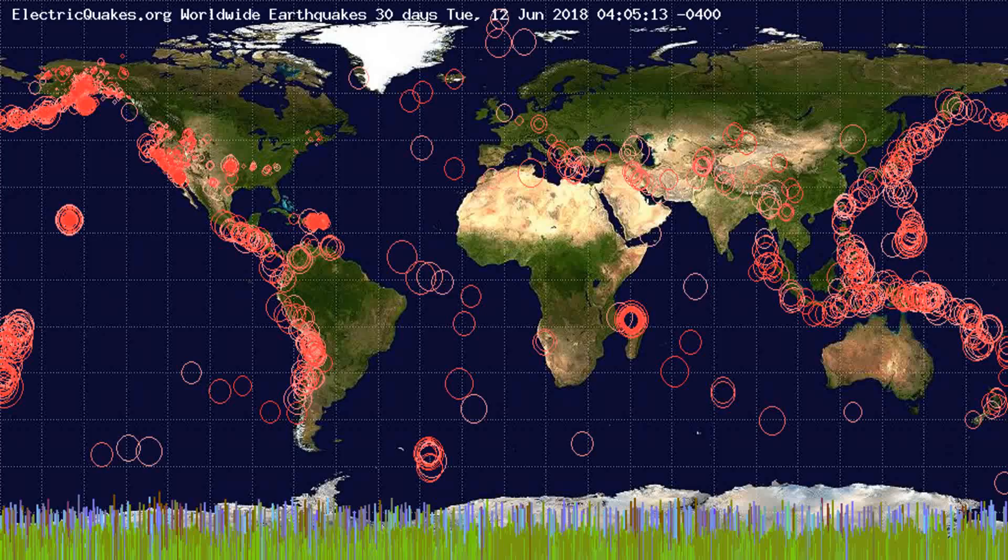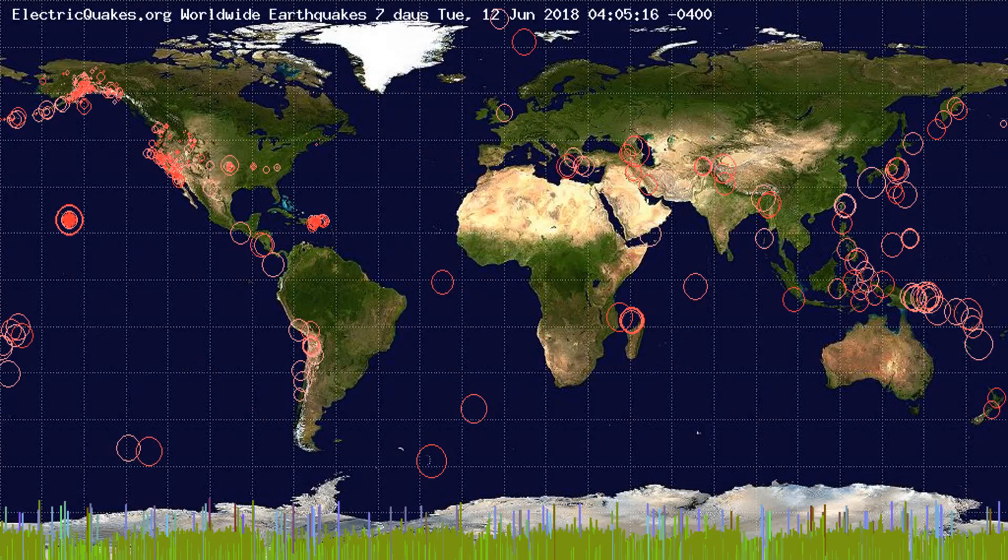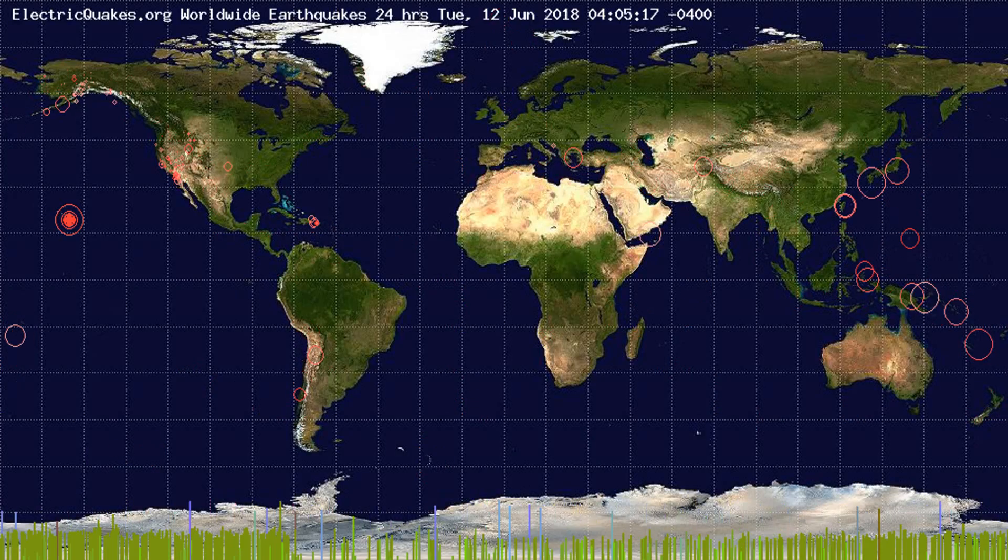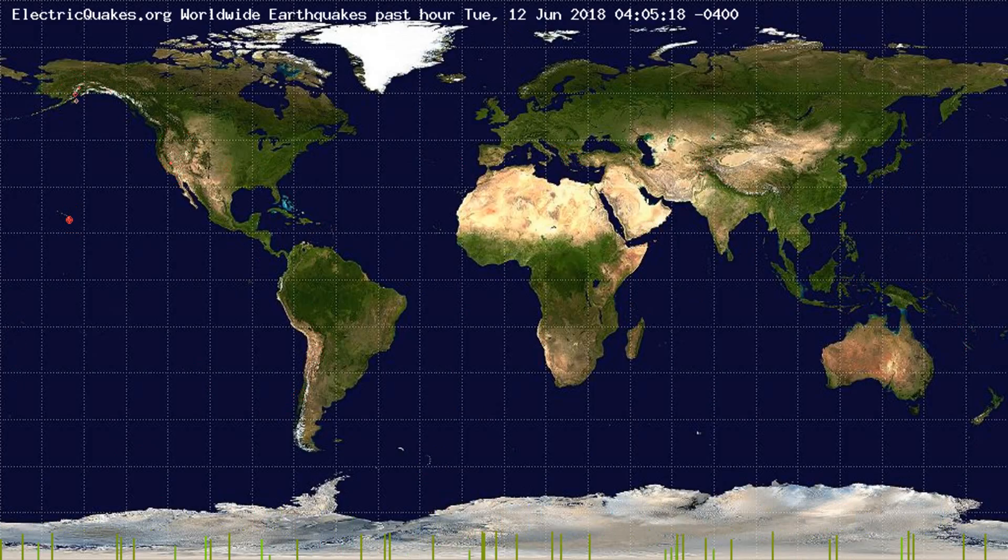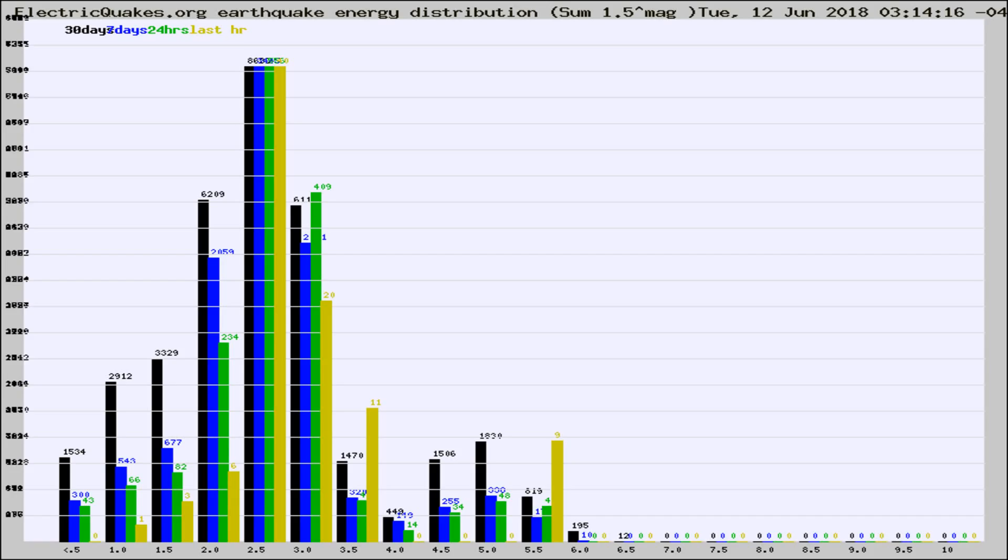You're looking at the earthquakes plotted in the world from the past 30 days, 7 days, 24 hours, and past hour.